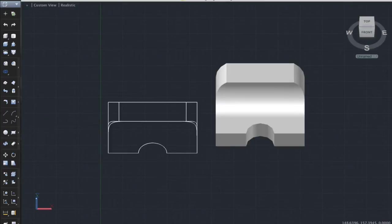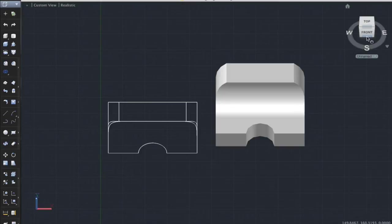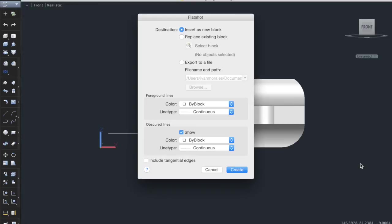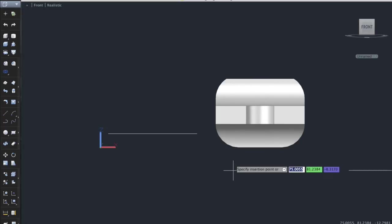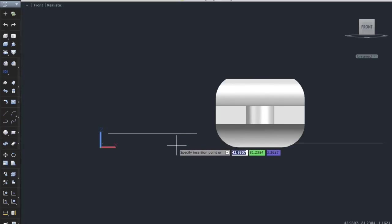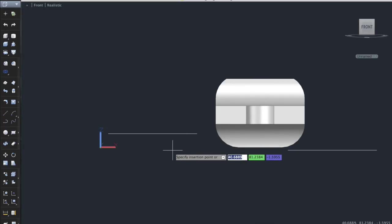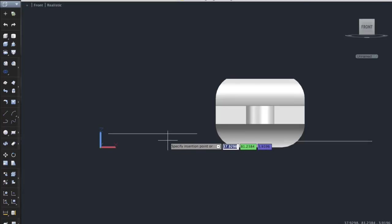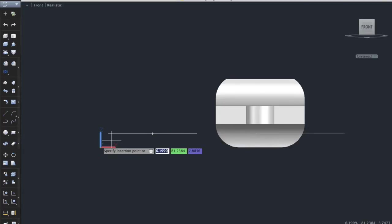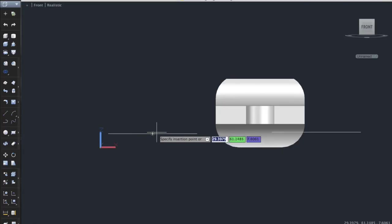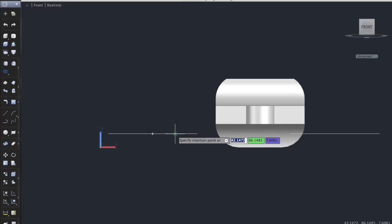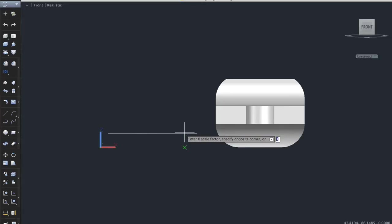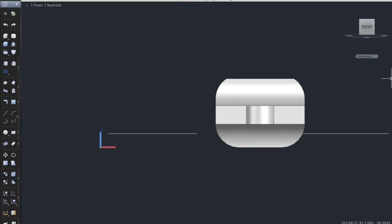Now let's get the front view of the drawing. Go to the front side of the drawing and type out flatshot again. Ignore everything. Click create. Now we can set it to be according to the drawing that we will see more organized. There we have it. X-scale 1, Y-scale 1, and the rotation angle is set it at 0.